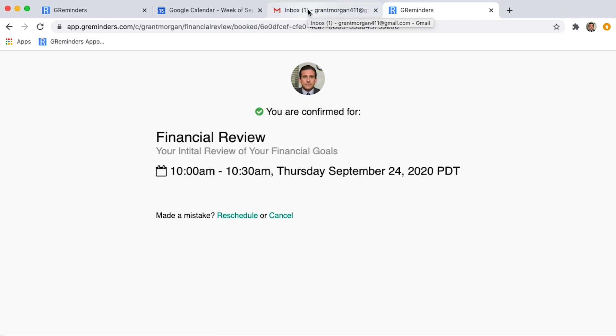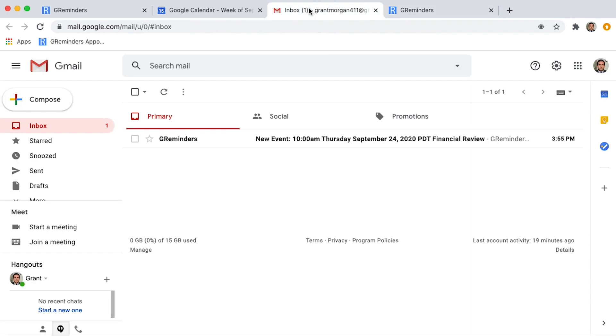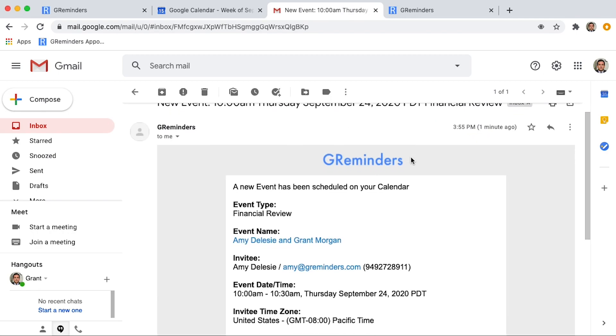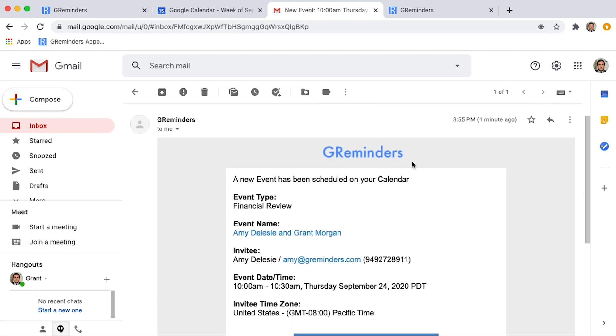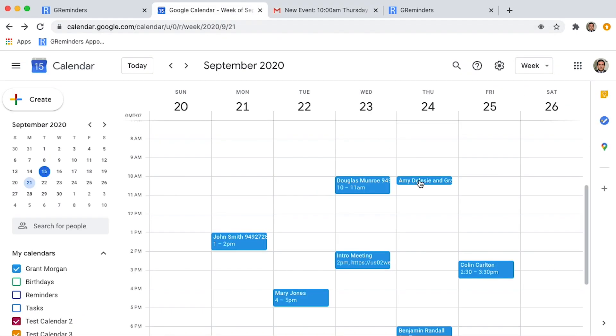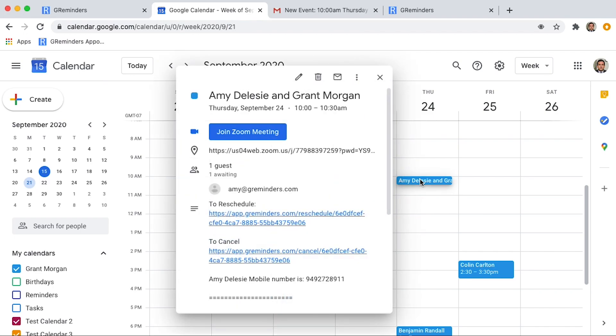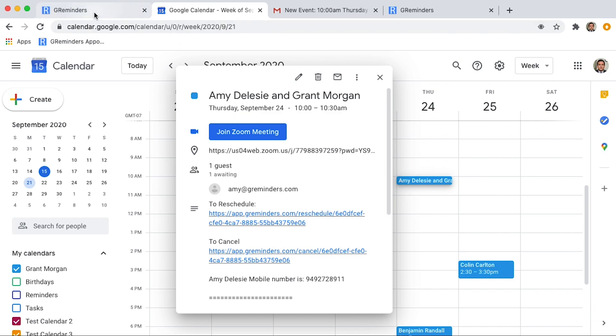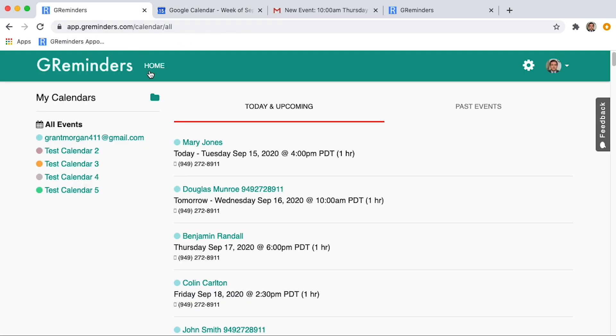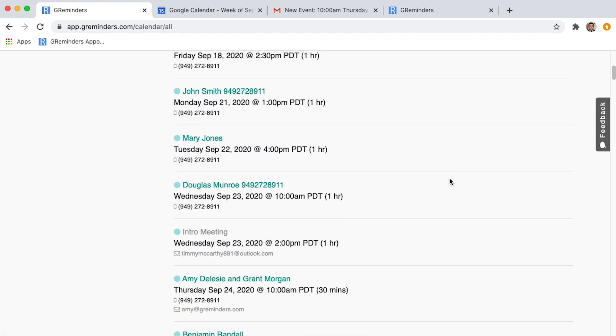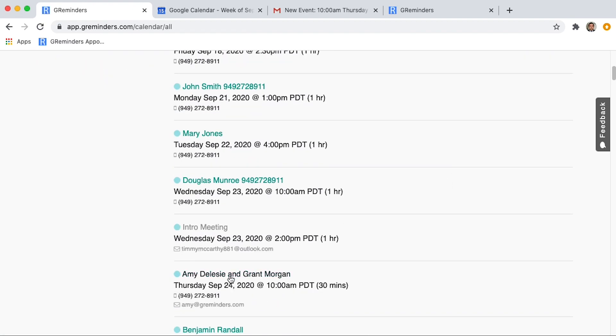Once the meeting's been booked, you'll receive a notification in your email. This is what it will look like. And now let's go back to our Google or Outlook calendar and see what it looks like on the calendar. As you can see, the Zoom links are in the invite. And the customer can use this to reschedule or cancel the appointment. Now let's go back to GReminders. And you can see that it's been synced. And this is what it looks like on your homepage. That's it. Happy scheduling.